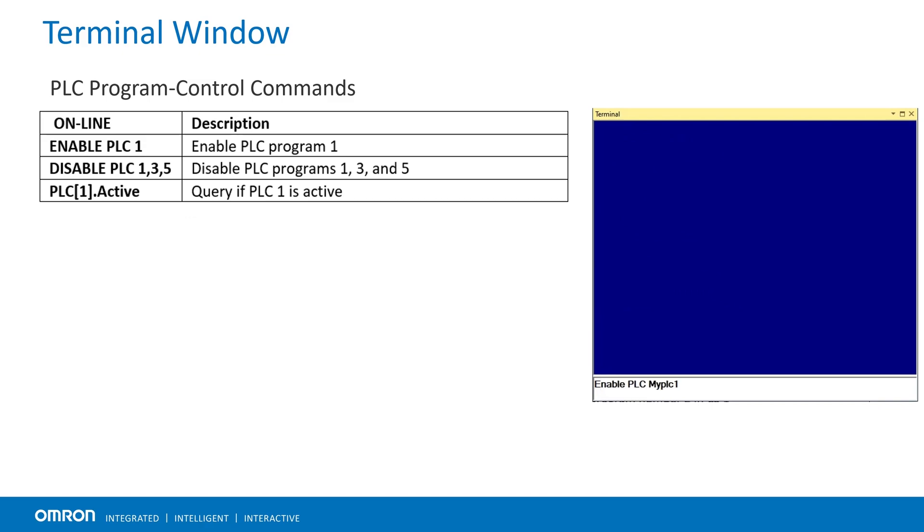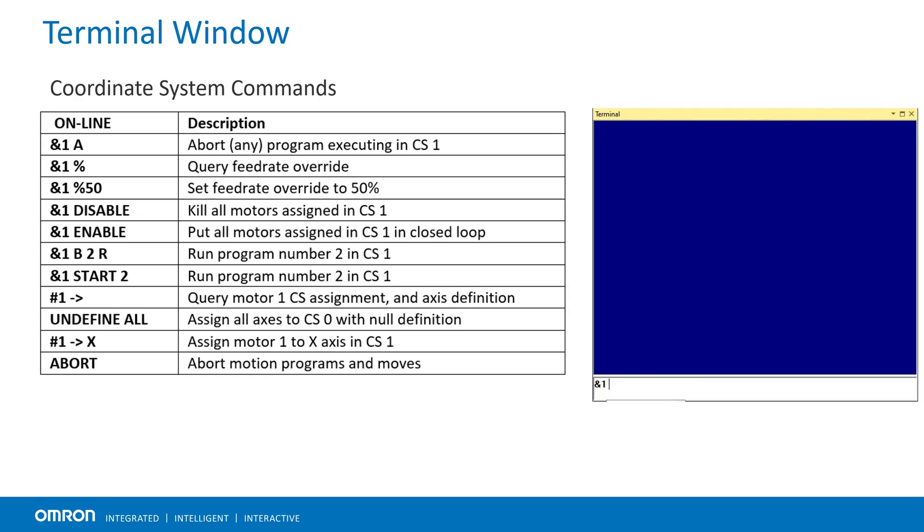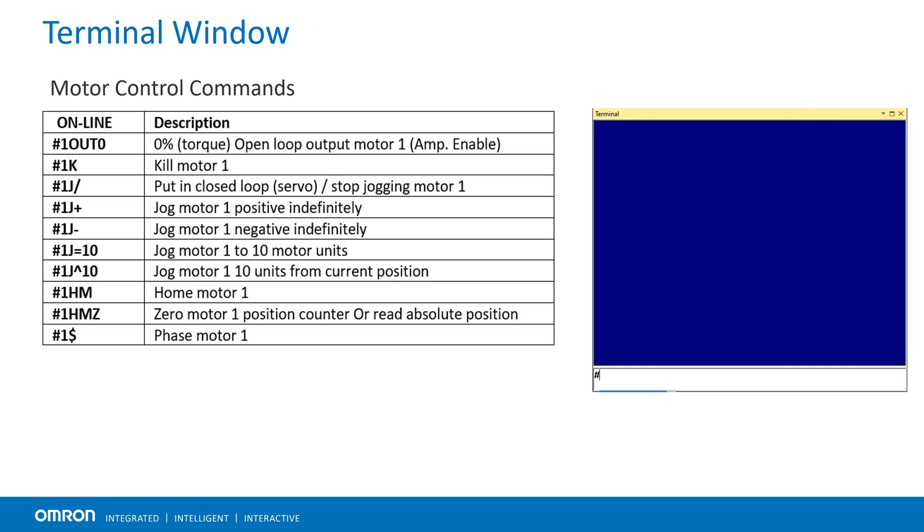PLC program commands for enabling or disabling PLCs, coordinate system commands for executing motion programs, motor commands for jog, jogging or homing.